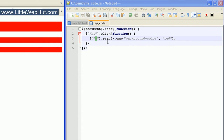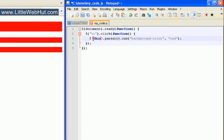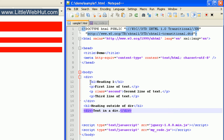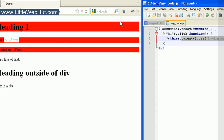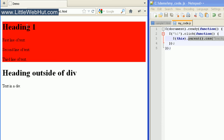We can also select a parent element by changing 'prev' to 'parent', and changing the selector back to the keyword 'this'. Now when we click on an h1 heading element, the background color of the parent element will be changed. From our HTML code, the h1 heading element's parent is the div tag. When I click on the h1 heading tag, the background color changes for the whole div tag because it was the parent of the h1 heading tag.